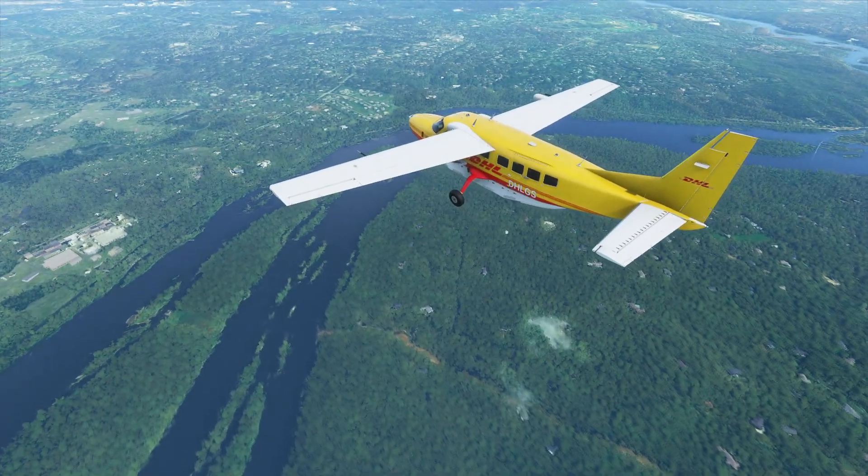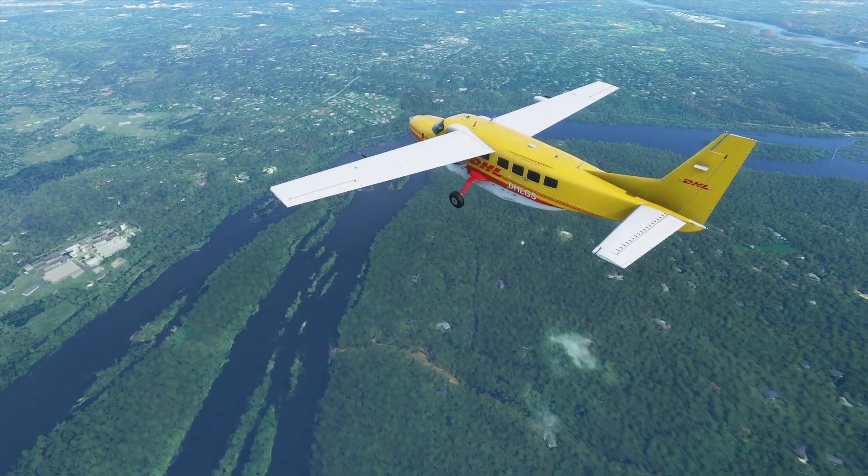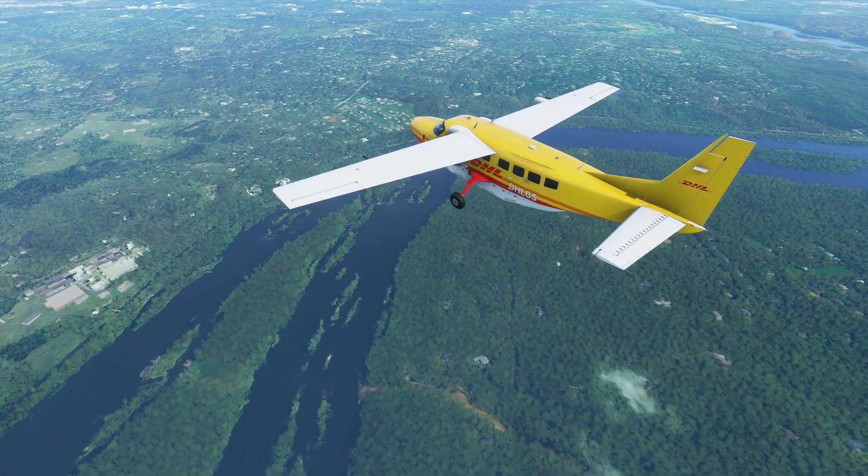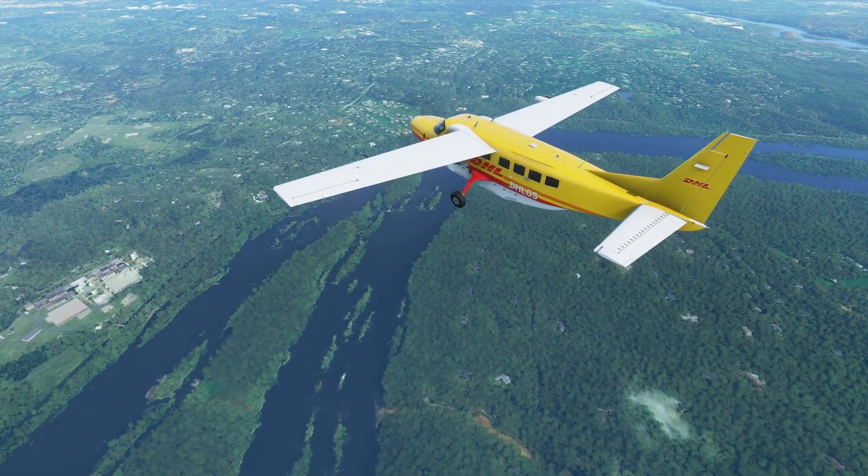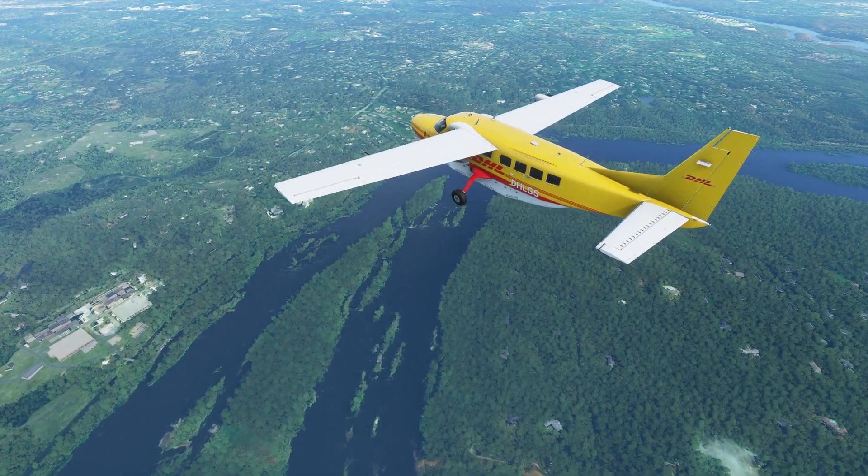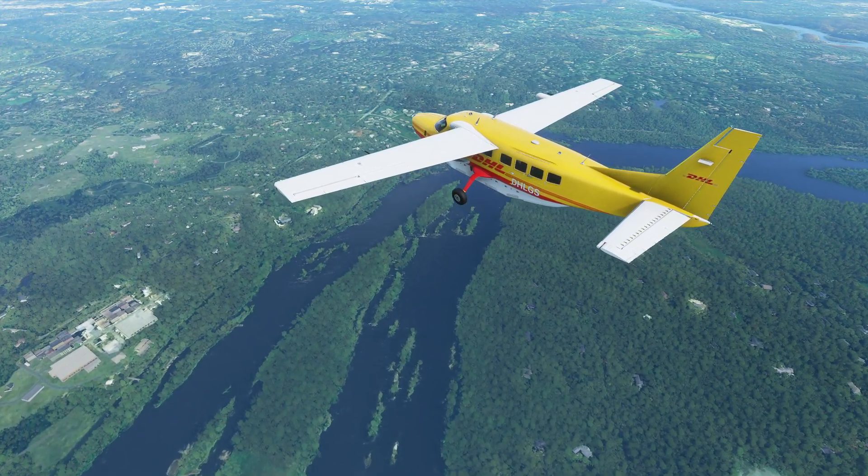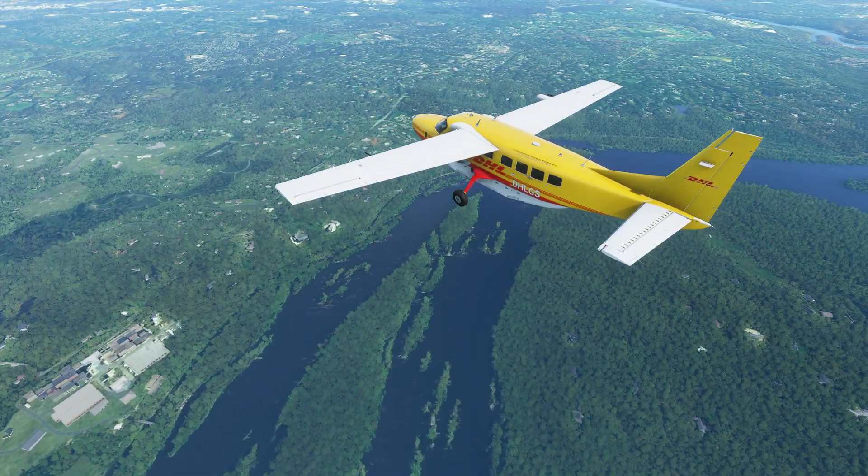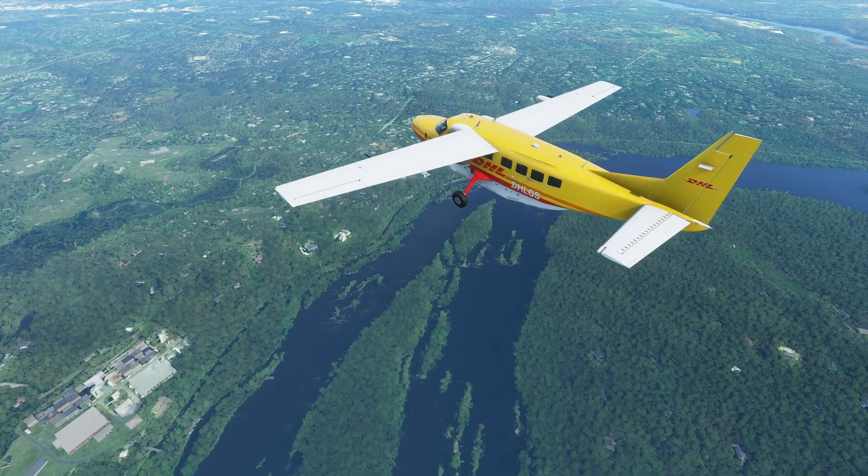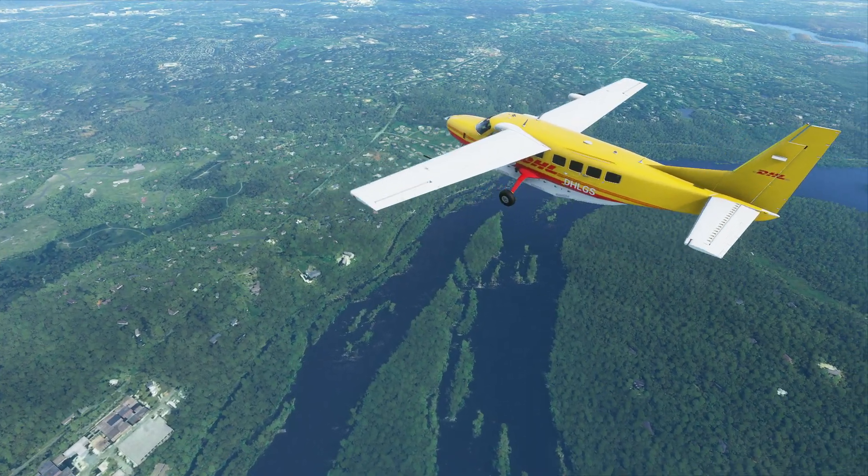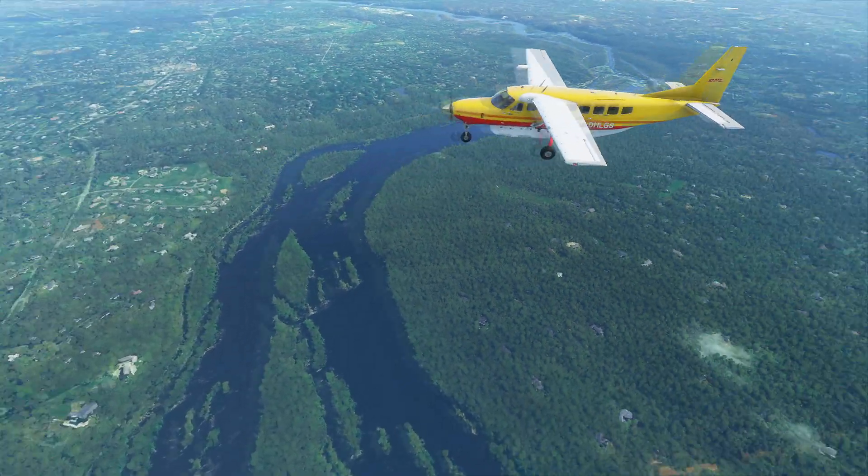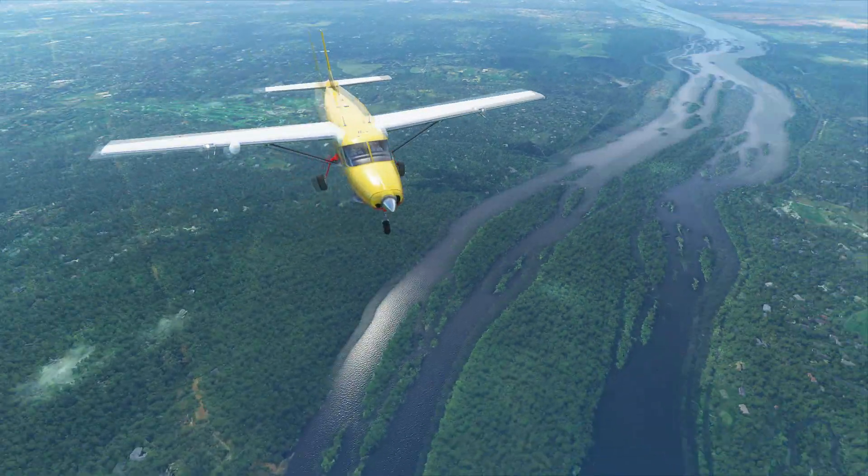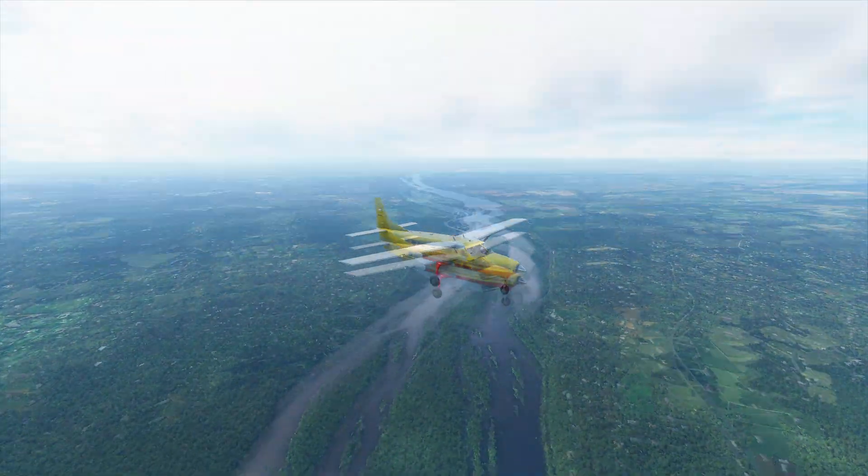So with that said, let's get into it. It's a very simple process. The first thing you need to do is install SimConnect. Now if you've done any sort of flight simulation before in FSX, P3D or Microsoft Flight Simulator, you probably already have this installed.